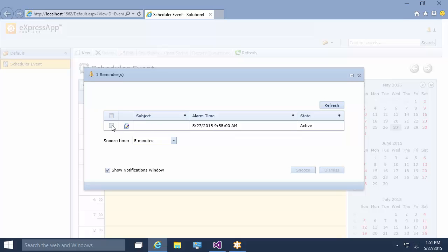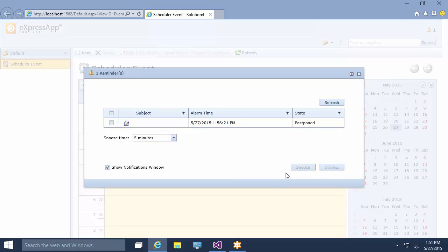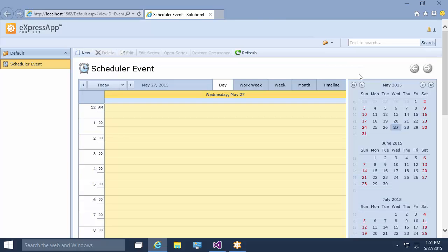Now let's snooze it for 5 minutes. The snooze button shifts the alarm time to a current moment plus the selected amount of time. We selected 5 minutes, so the reminder must have been set to 1:56 pm.